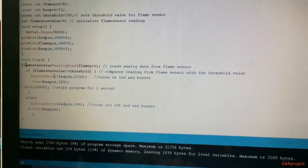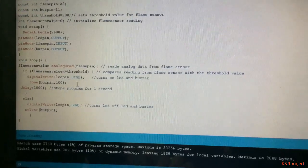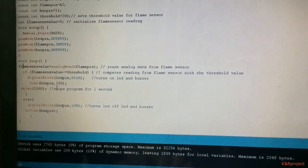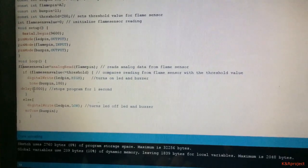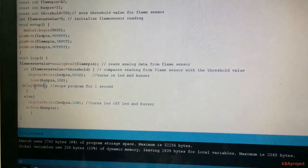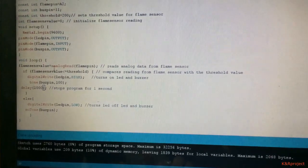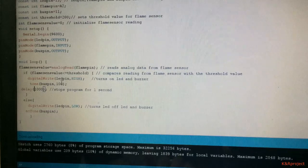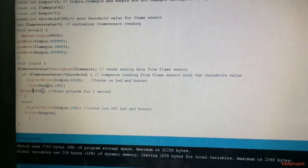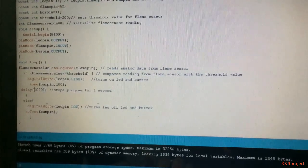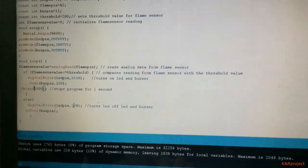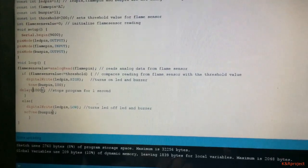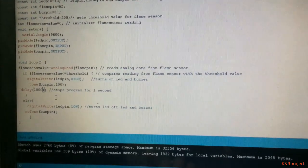If the condition is satisfied, that is if the flame sensor senses some fire, then the LED pin will turn on and the buzzer produces some sound, and the program is delayed for one second. If the condition is not satisfied, that is if the flame sensor does not receive any fire input, then the LED will remain off and the buzzer does not produce any sound.